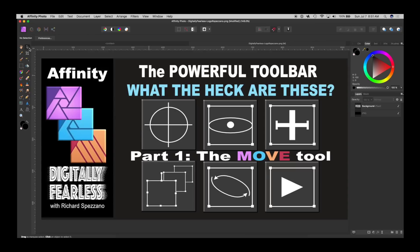Hi, Rich here from Digitally Fearless, and I thought I'd do some tutorials on the toolbar. The toolbar is very powerful and gives you so many different options, so I'm going to do a series on that.